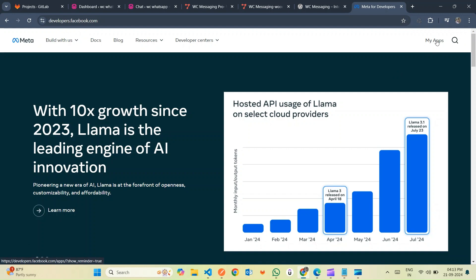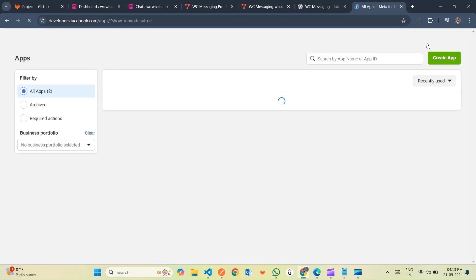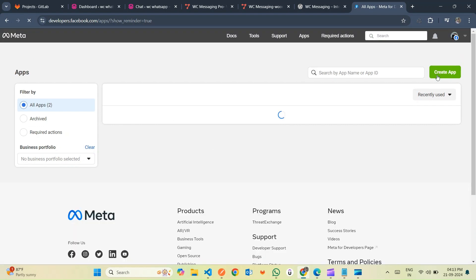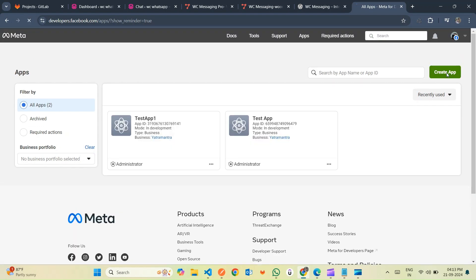To get started, head over to developers.facebook.com and log into your account. Once logged in, go to the My Apps link in the top menu. Click on the Create App button located on the right side.